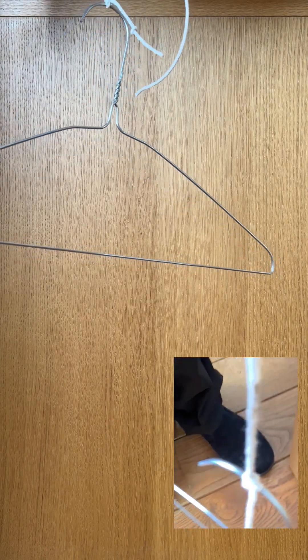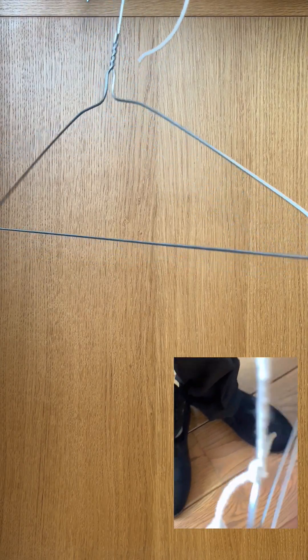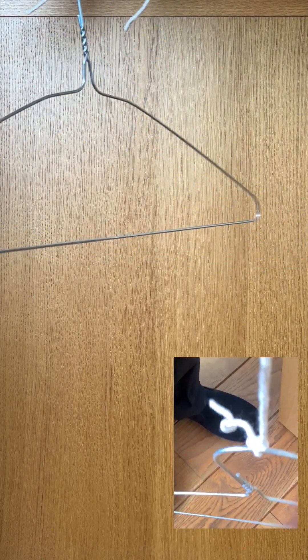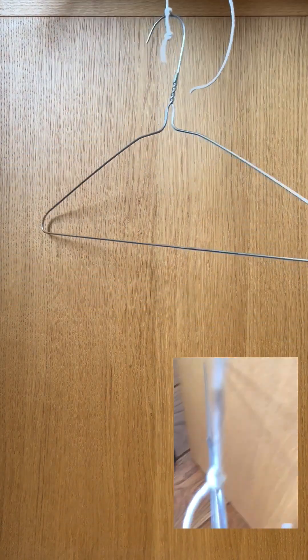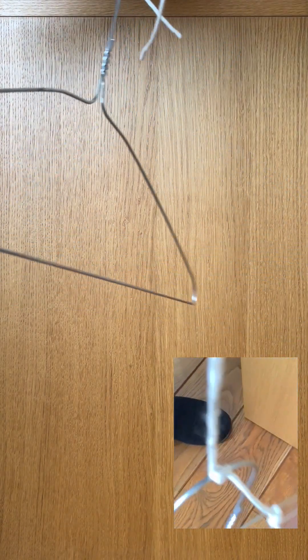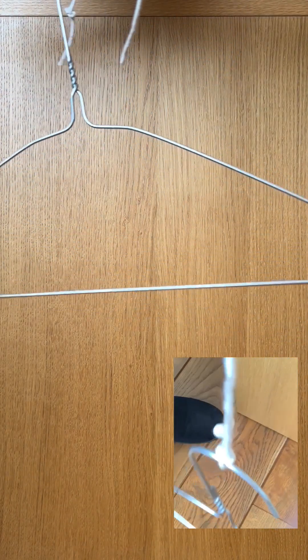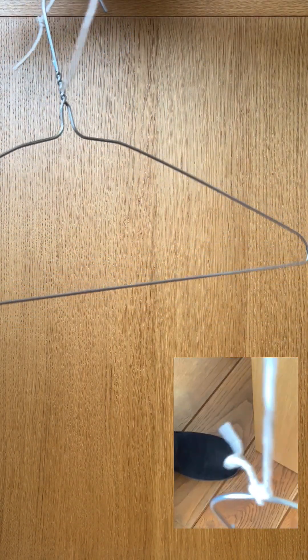If you hold a wire coat hanger on a string against your ear and then gently tap the coat hanger on something like a table, you get a lovely sound like a ringing bell.